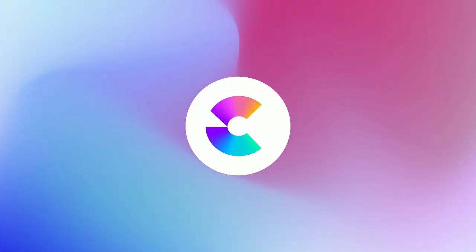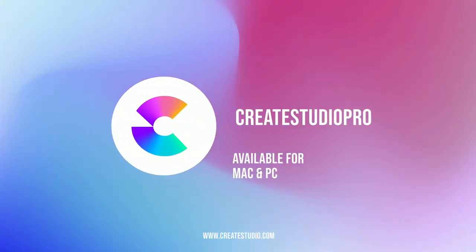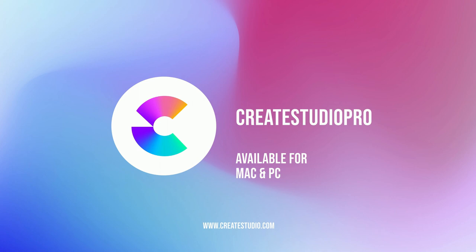I know you'll love it as much as I do. Create Studio Pro is available for both Mac and PC. Get your copy today by clicking the link in the video description.